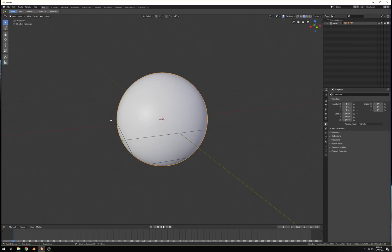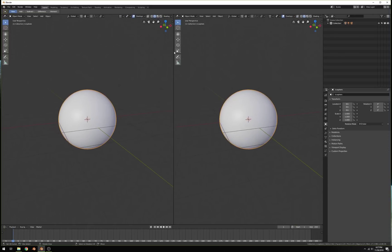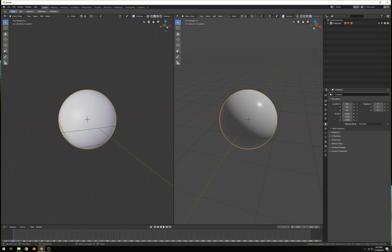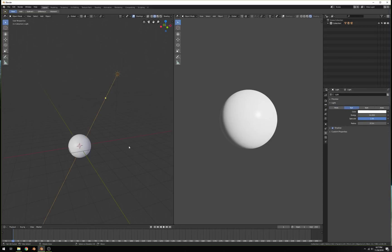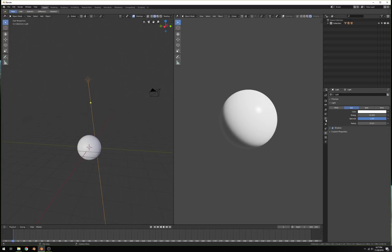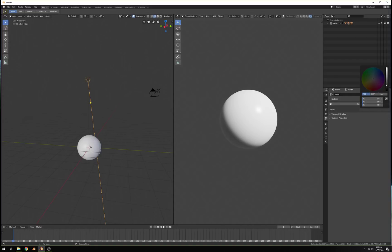Just viewing it like this doesn't help us too much. What I like to do is duplicate the window — just grab the corner, click and drag — and then change the display method to rendered view. You can also disable the overlays and we have a nice sphere. Go back to this window, select the sun, and make it a sun lamp. The default brightness is pretty good. Then select the world tab and change the color to black, because space is black.